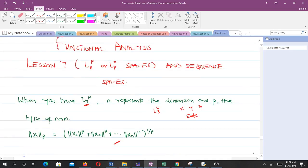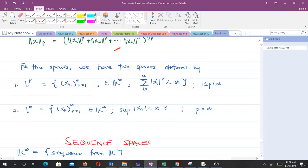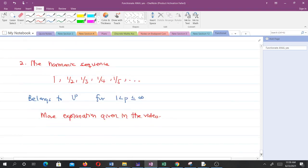So the constant sequence belongs to the L^∞ space but does not belong to the L^p space for 1 ≤ p < ∞.